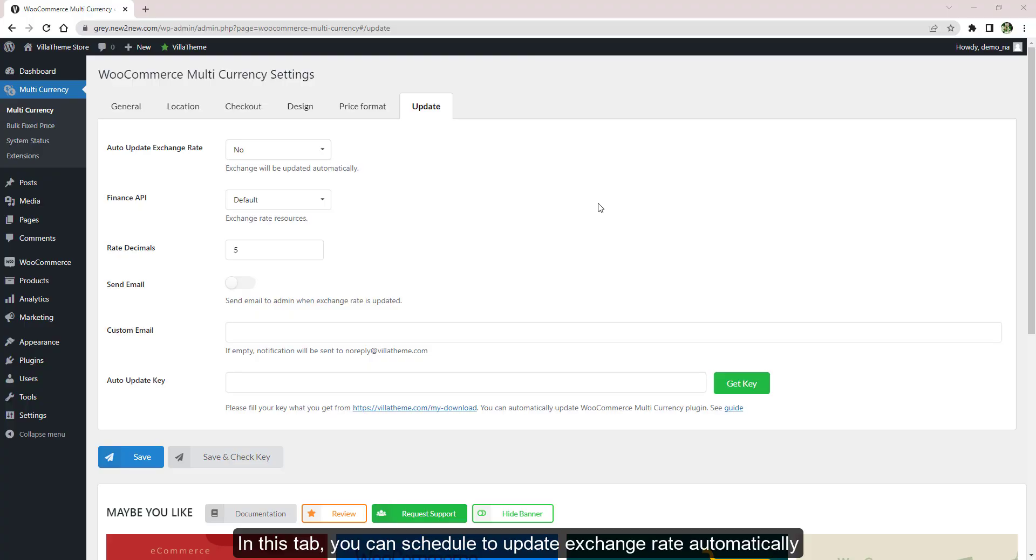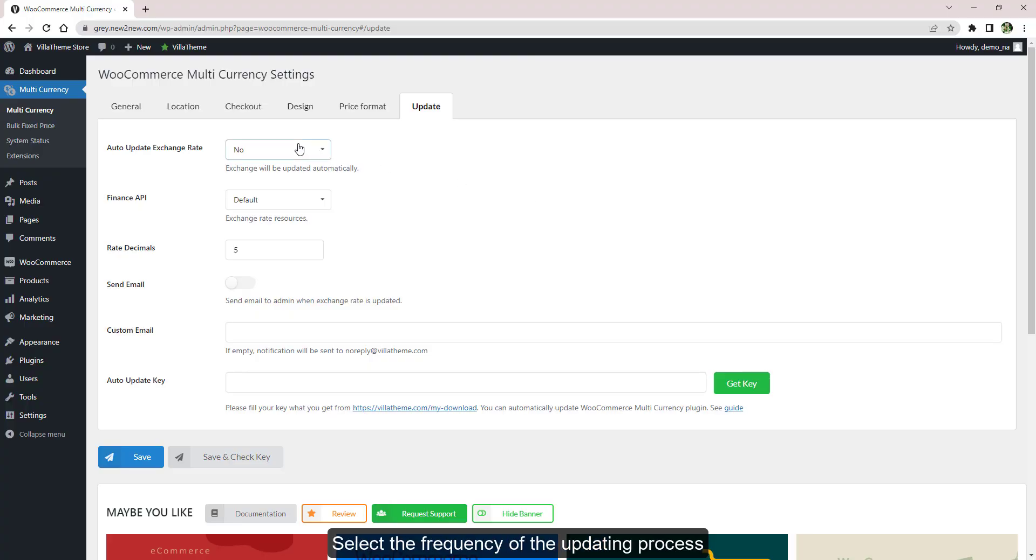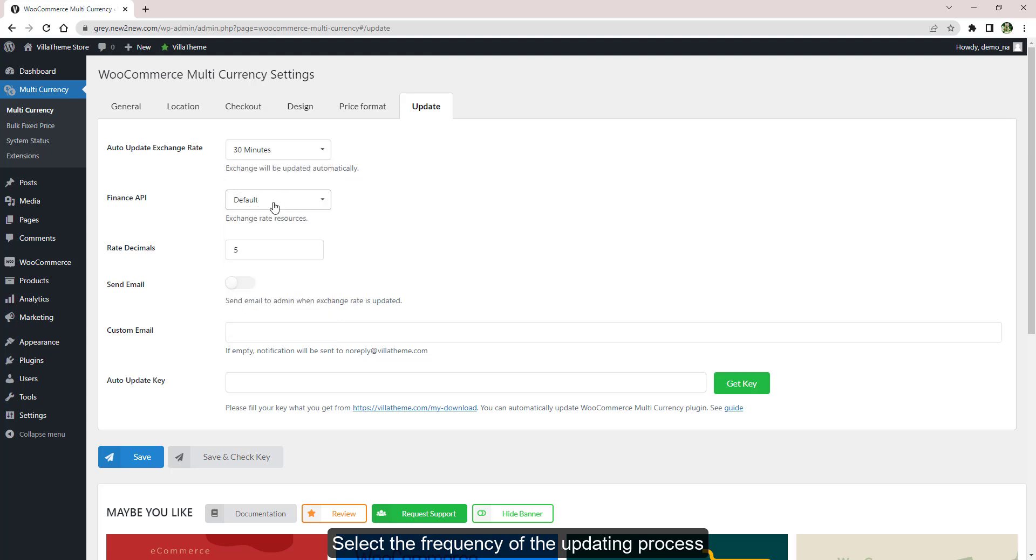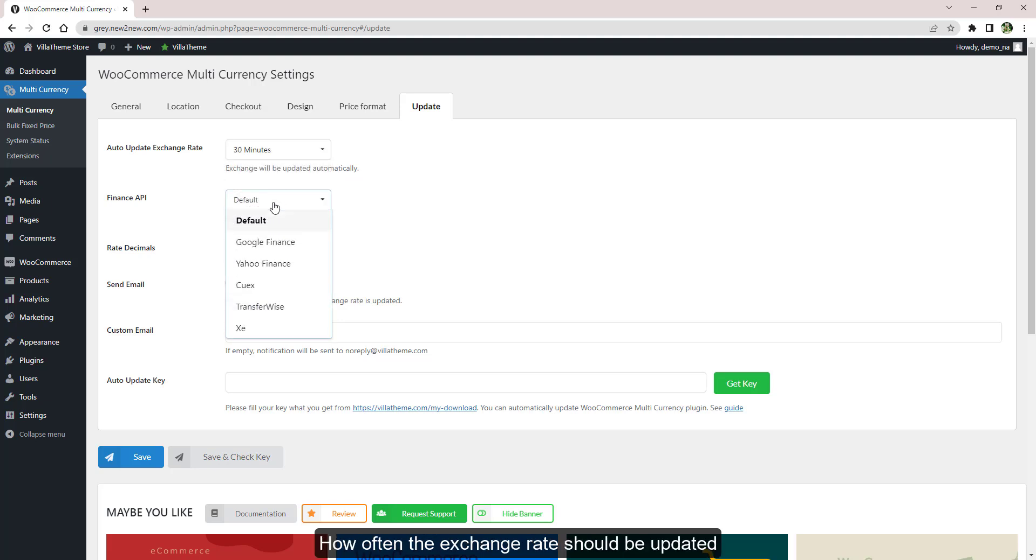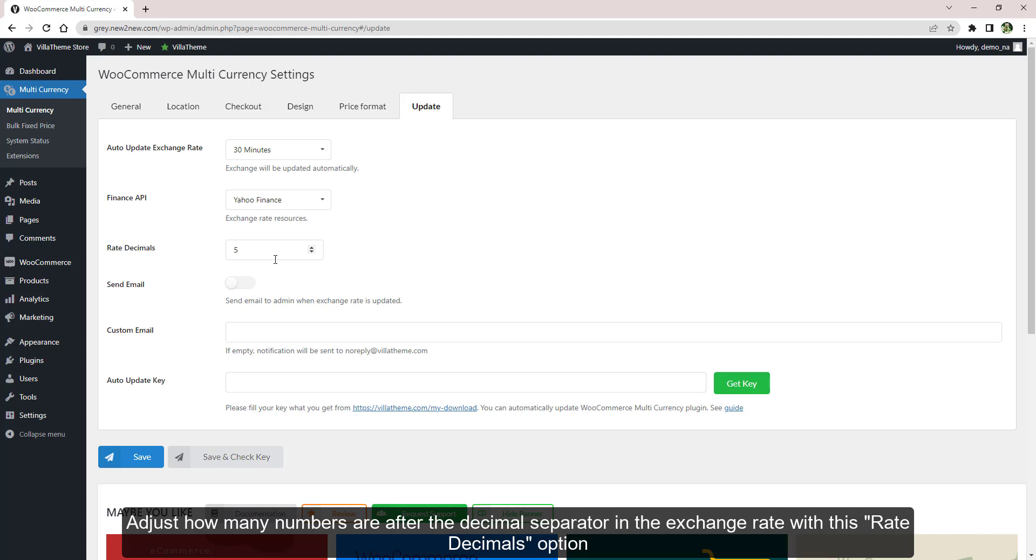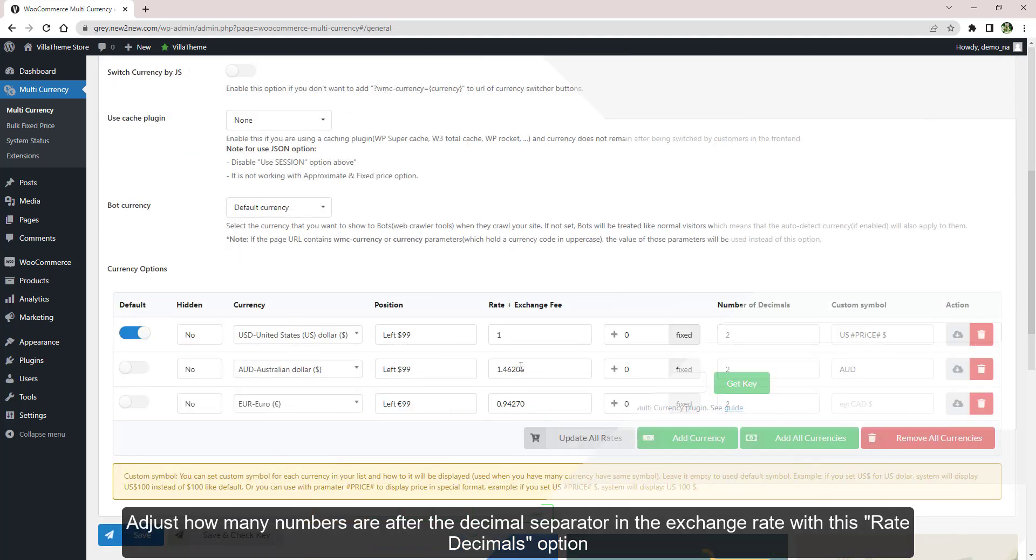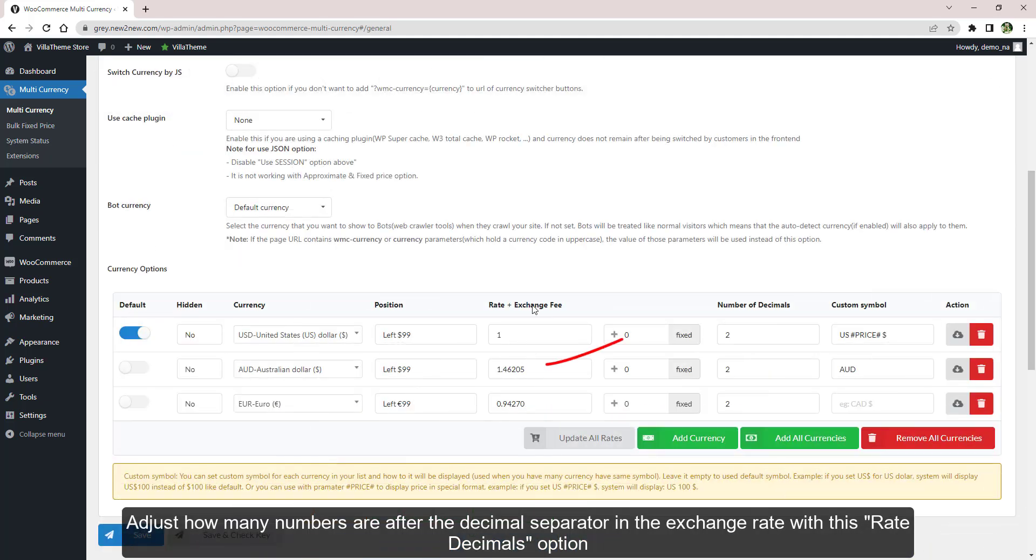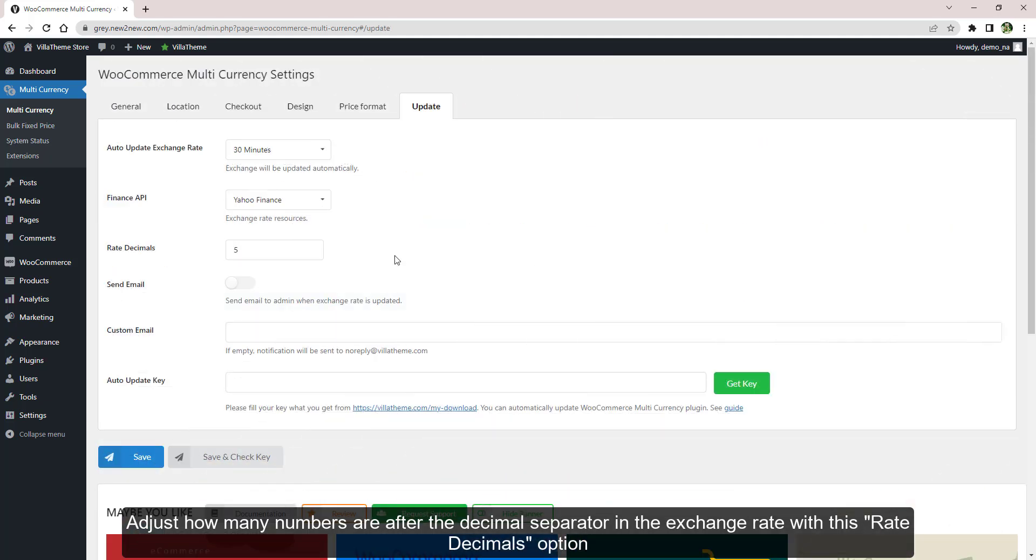In this tab you can schedule to update exchange rate automatically. Select the frequency of the updating process - how often the exchange rate should be updated. Here you choose the resource for the rate. For now, CURCY supports six APIs to get exchange rate. Adjust how many numbers are after the decimal separator in the exchange rate with this rate decimals option.